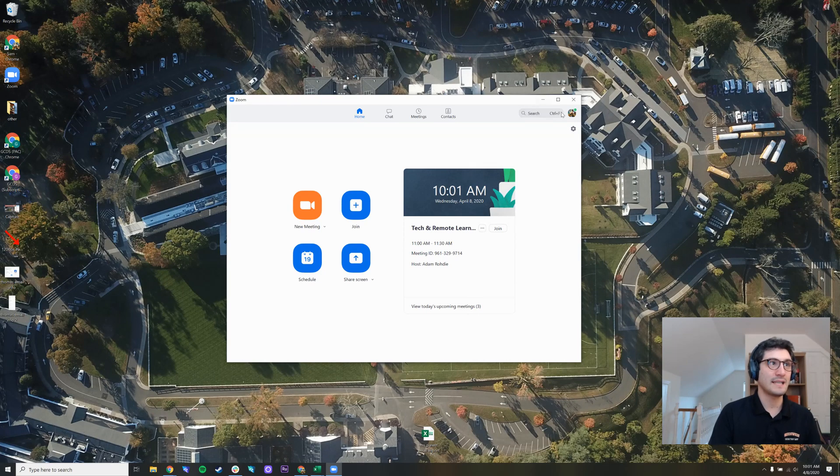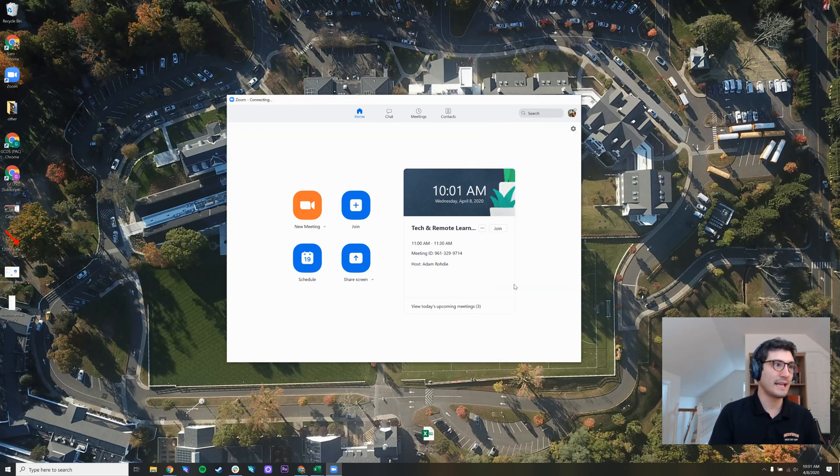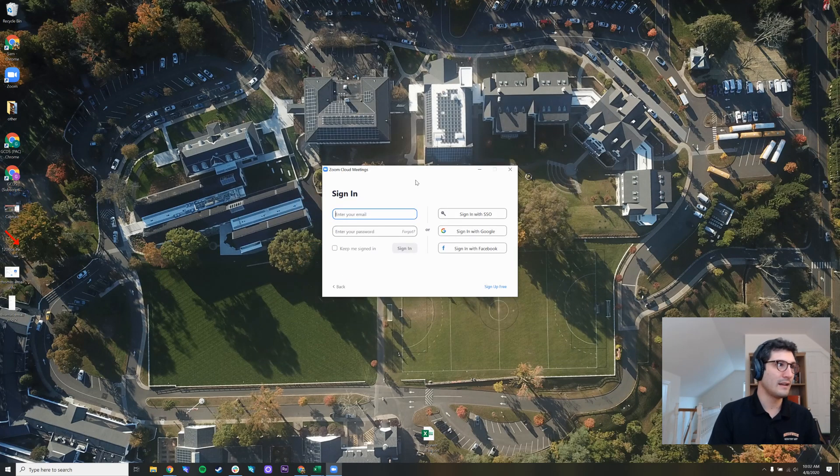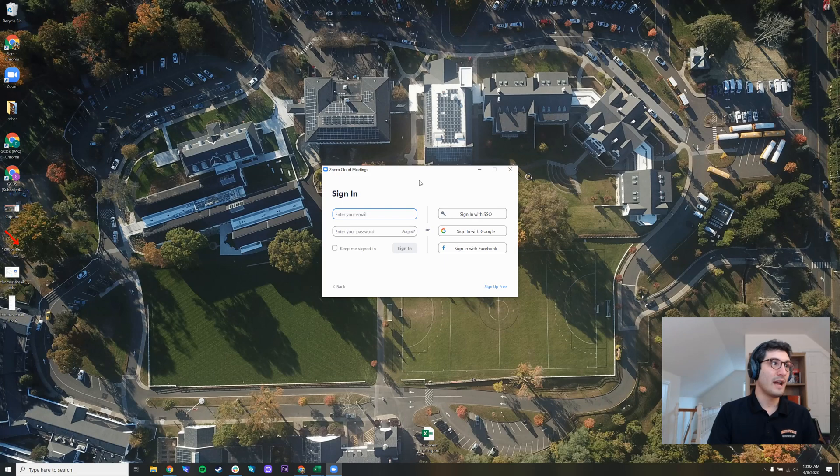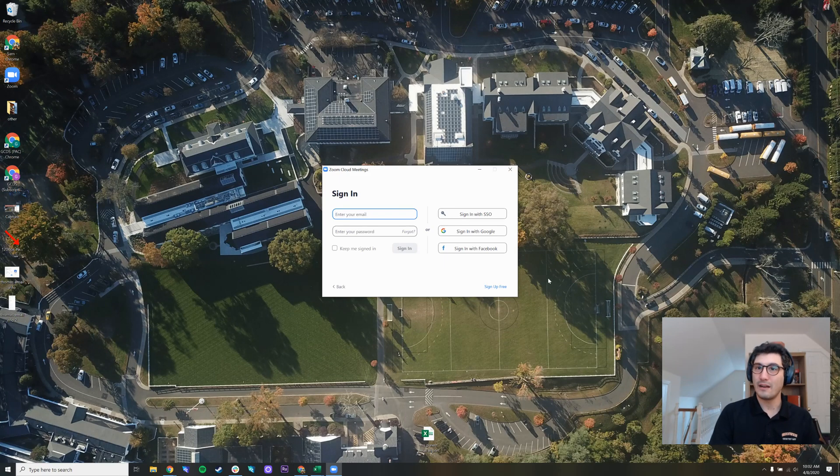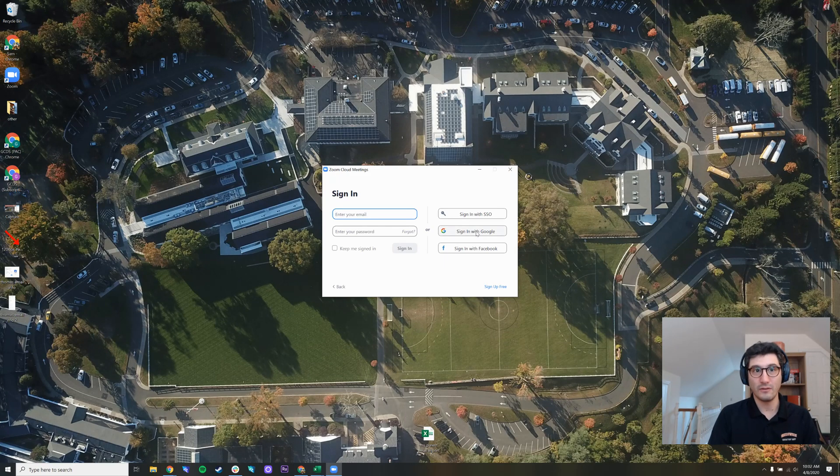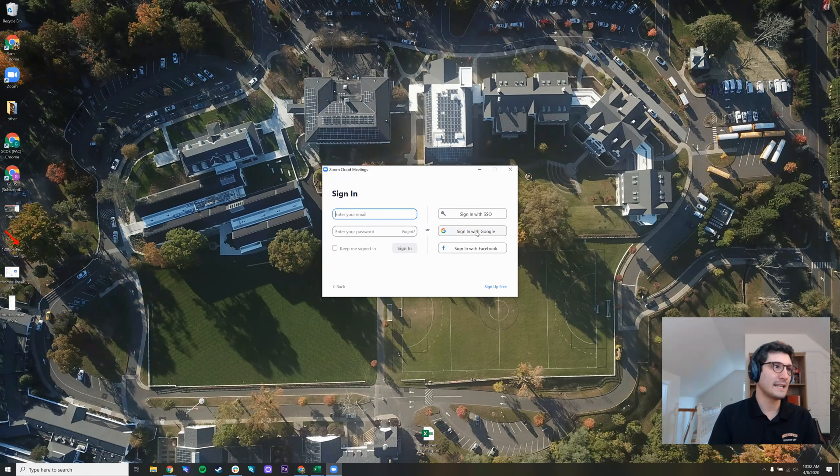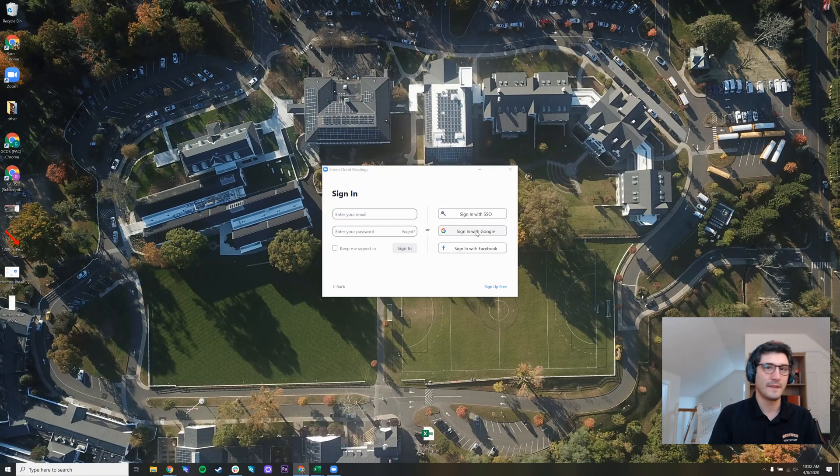Make sure that you're signed in. If you're not, I'll show you what that looks like here. If you're not signed in, you'll get a window like this. So you should sign in with Google if you're a GCDS employee. You'll press sign in with Google.